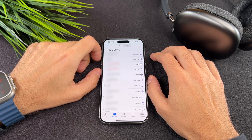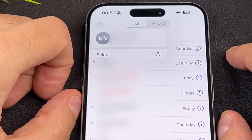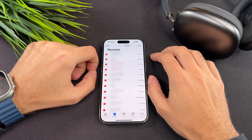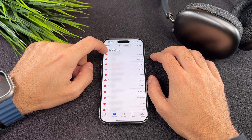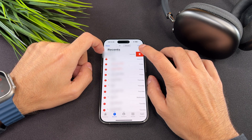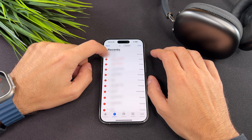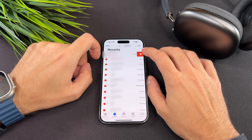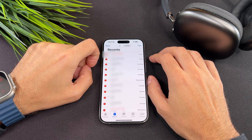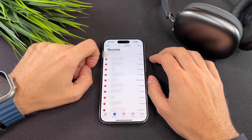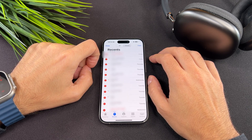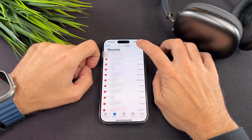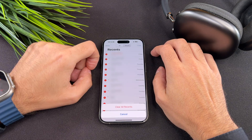At the top right, tap on edit, then select. On the left of each call you will see a red minus button. After selecting the calls, tap on delete. If you want to delete all, please tap on the clear button, then the clear all recents button.